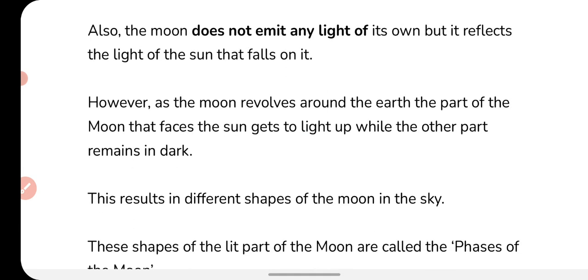The moon does not emit any light of its own, but it reflects the light of the sun that falls on it. The moon brightens up using the sun's light and reflects it — that is why it appears to shine. When the moon revolves around the earth, the surface of the moon on which sunlight falls appears lit up, and the side opposite to the sun appears dark.